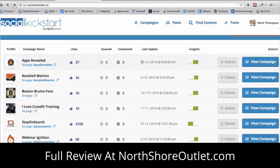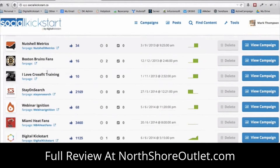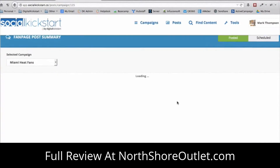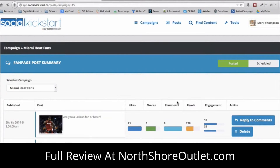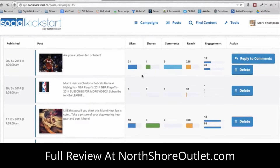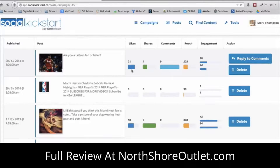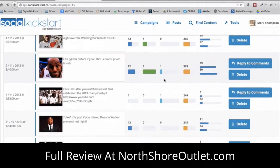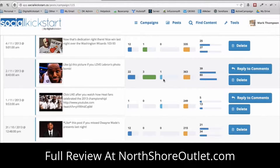You can also see the last time the fan page was updated, and you can get insights in terms of how many fans you're growing over time. If I click on 'View Campaign' for the Miami Heat fan page, it's going to show all of your posts and almost like fan page analytics — the number of likes, shares, comments, total reach, and total engagement for each post you publish.